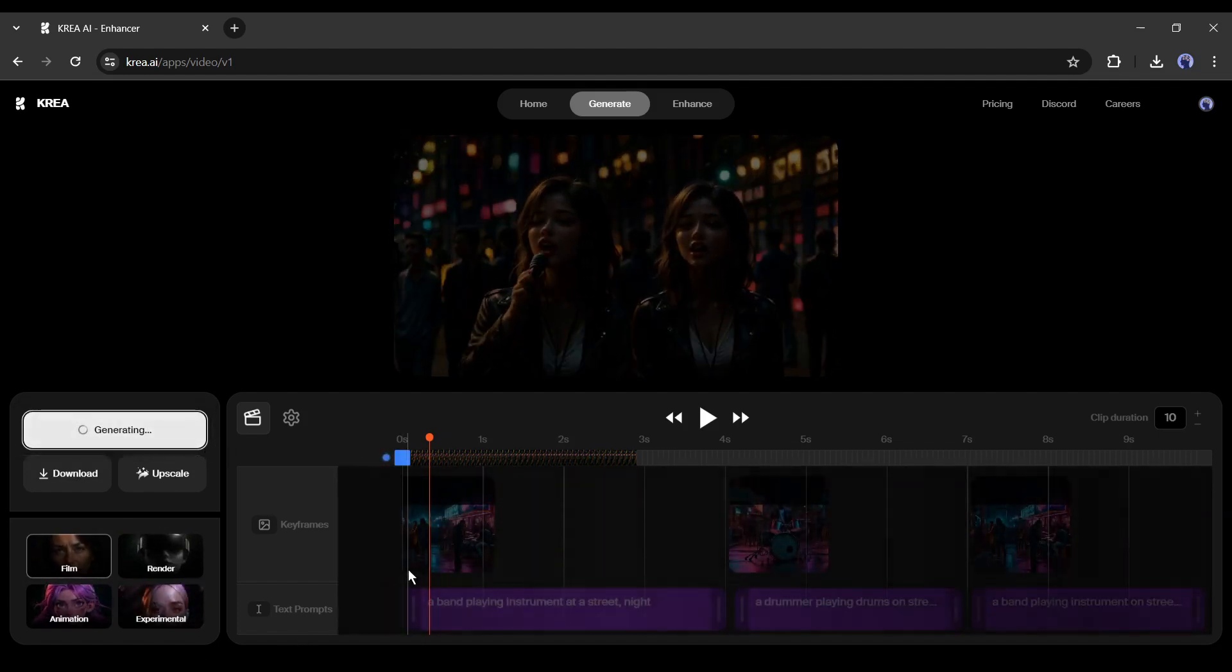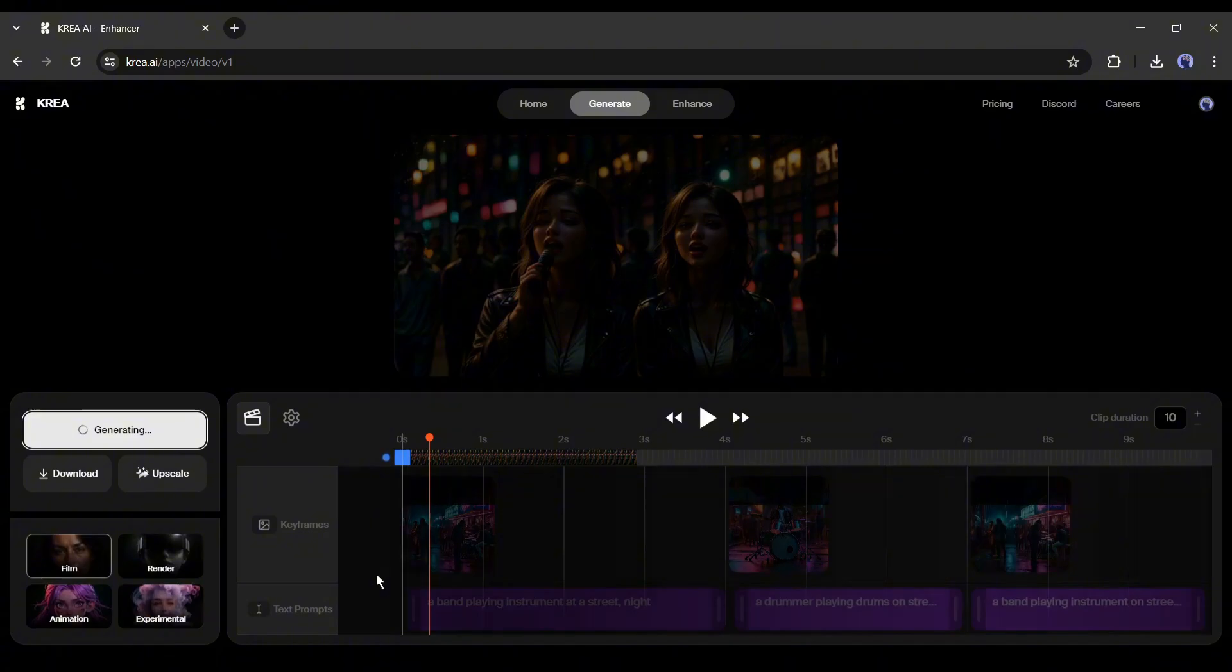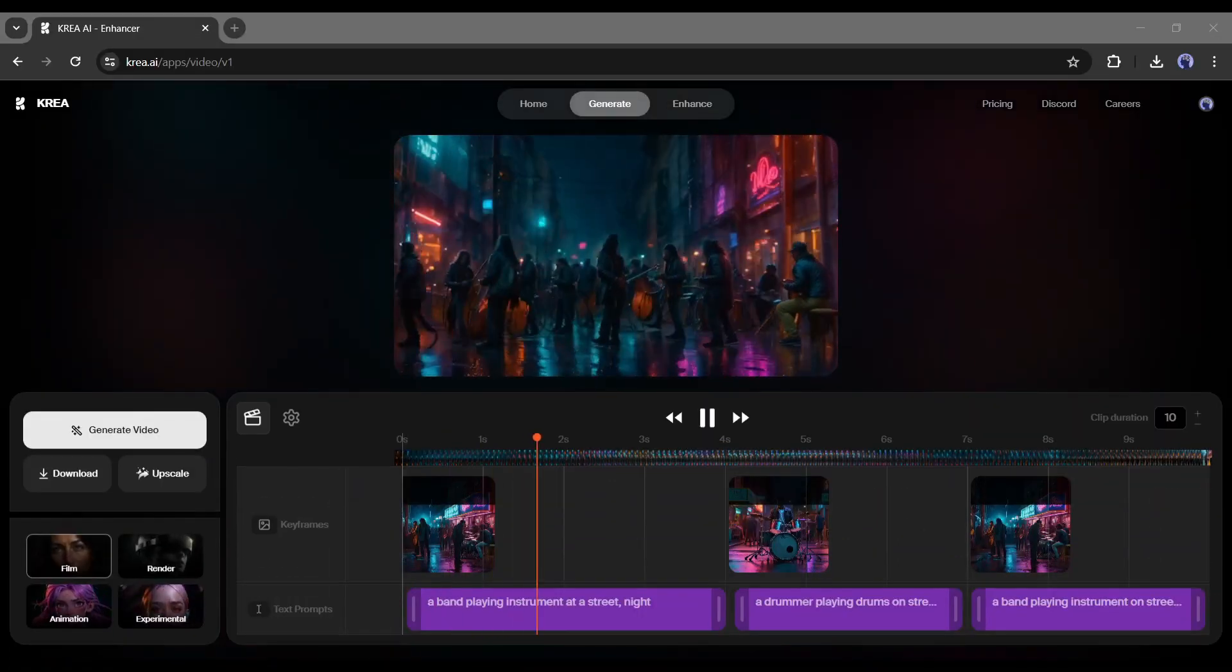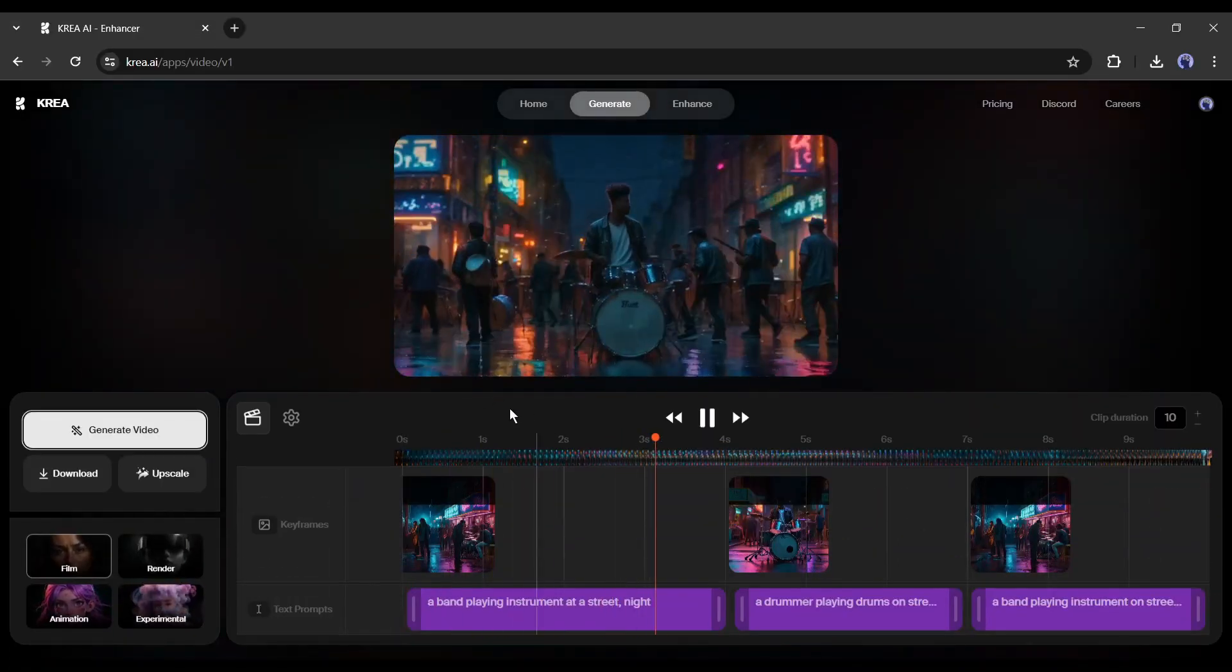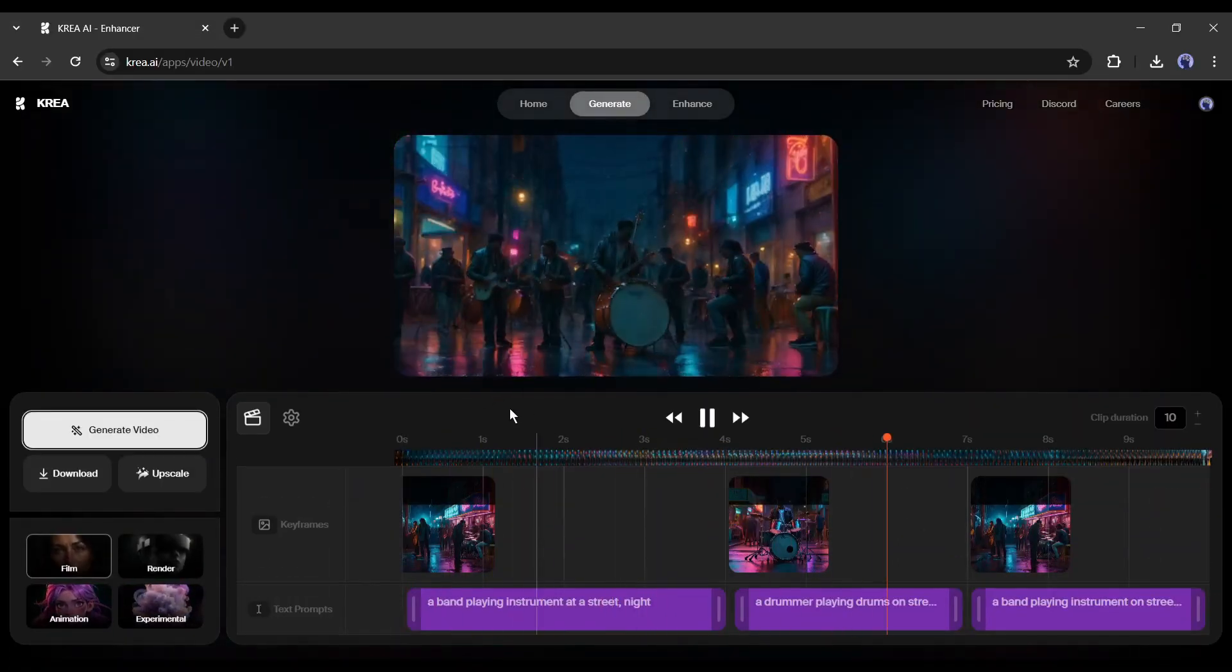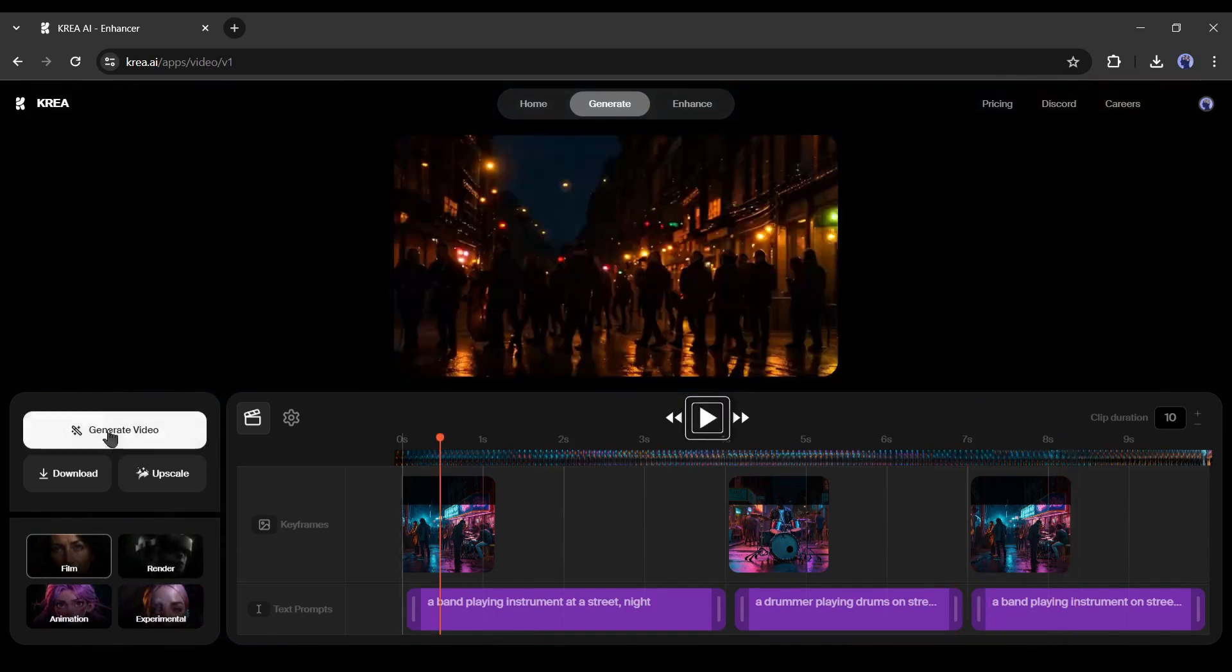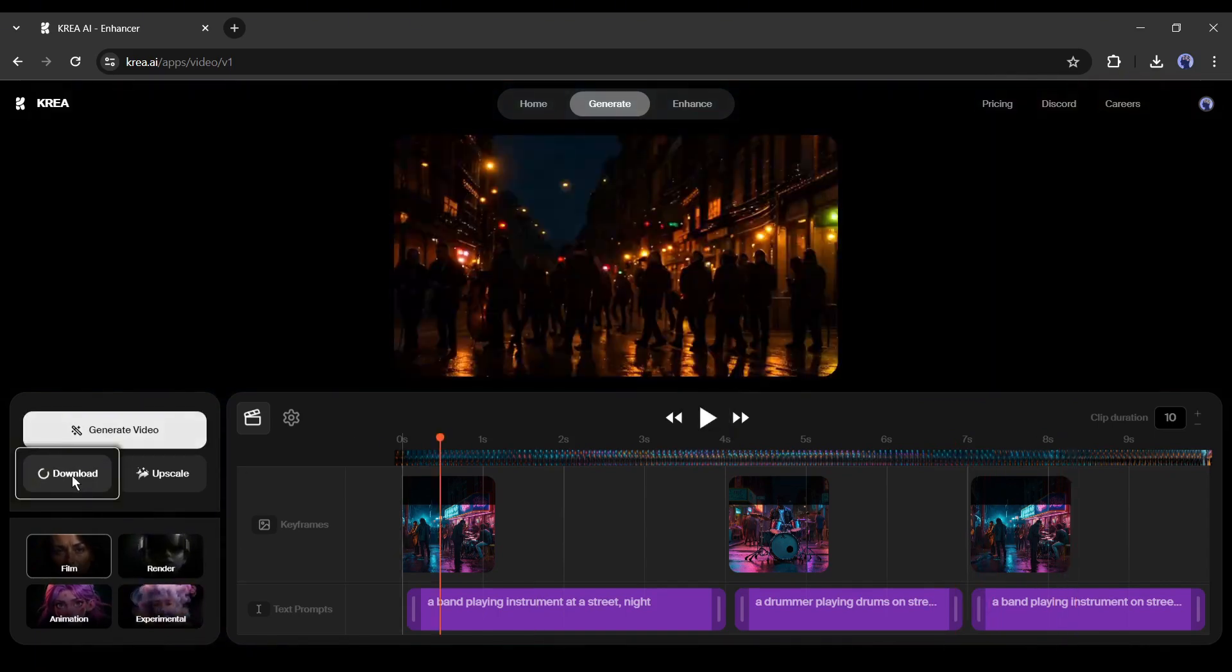Now it will take some time to generate the video. Let's first forward this part. And here it is our video is ready. Now you can download this video by clicking on this download button.